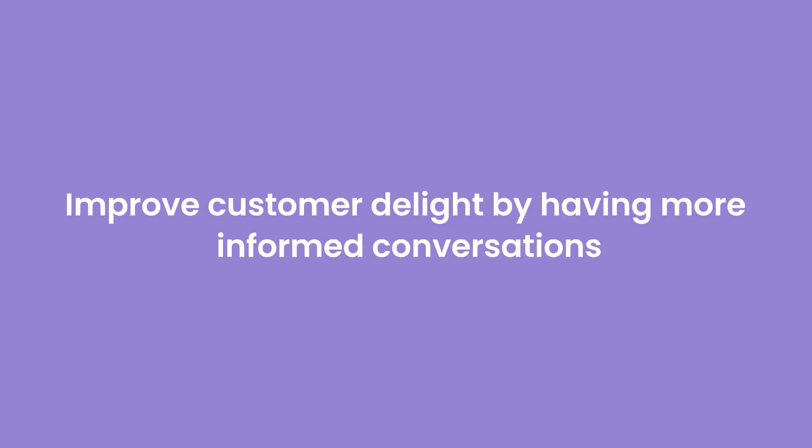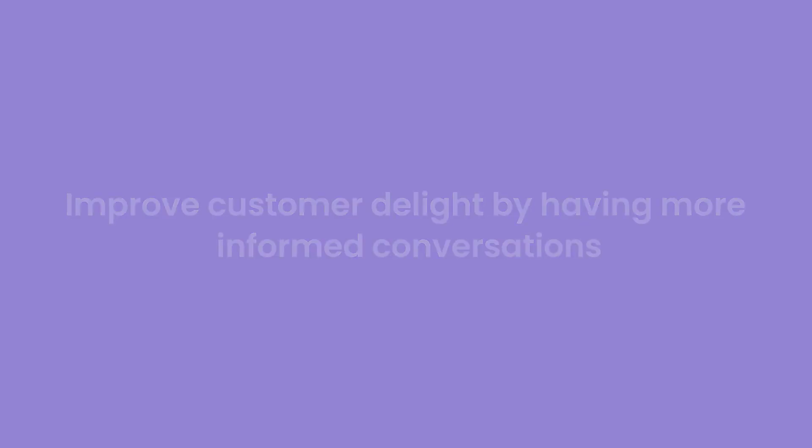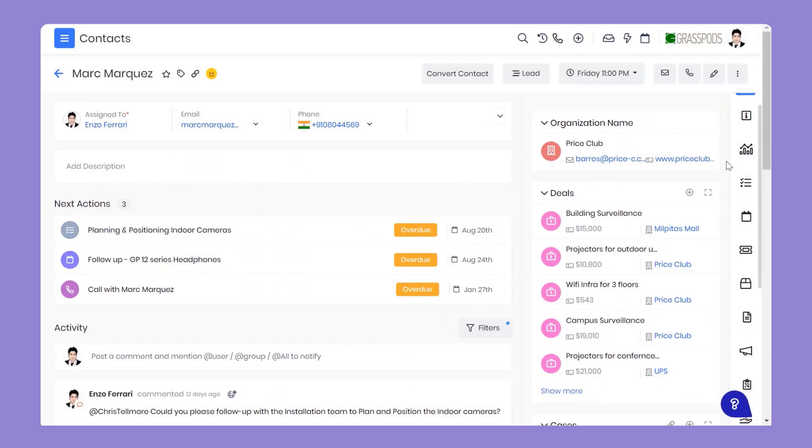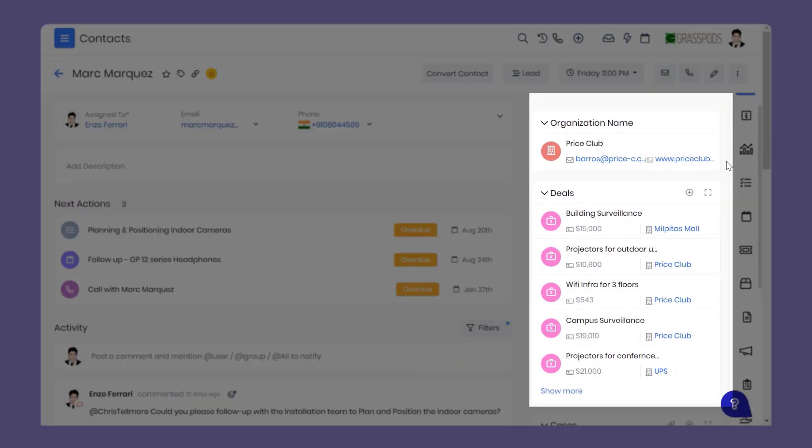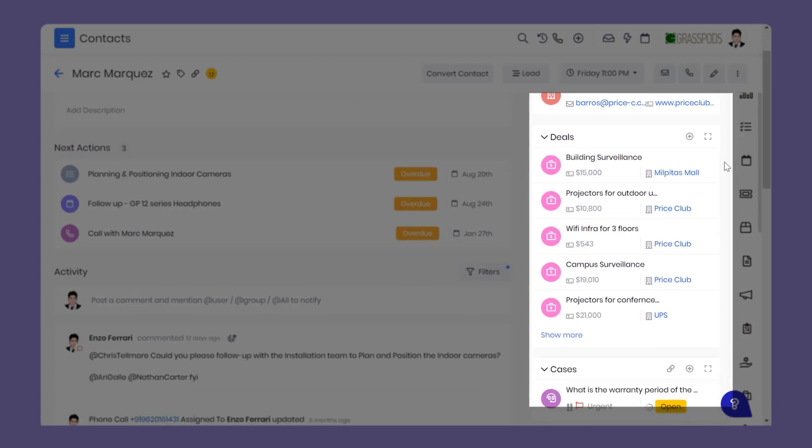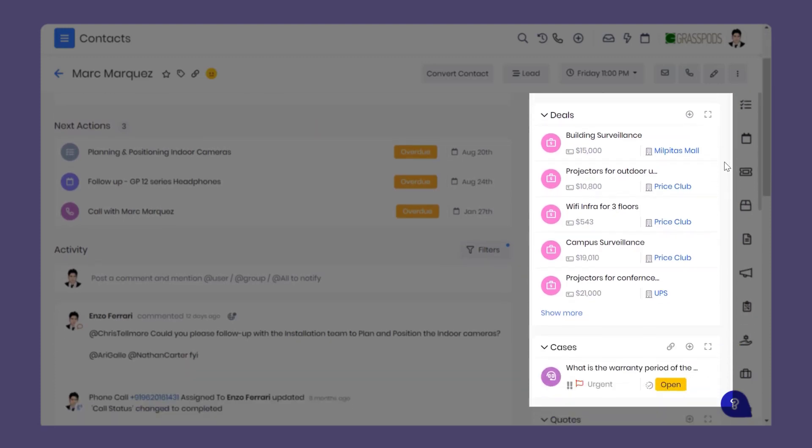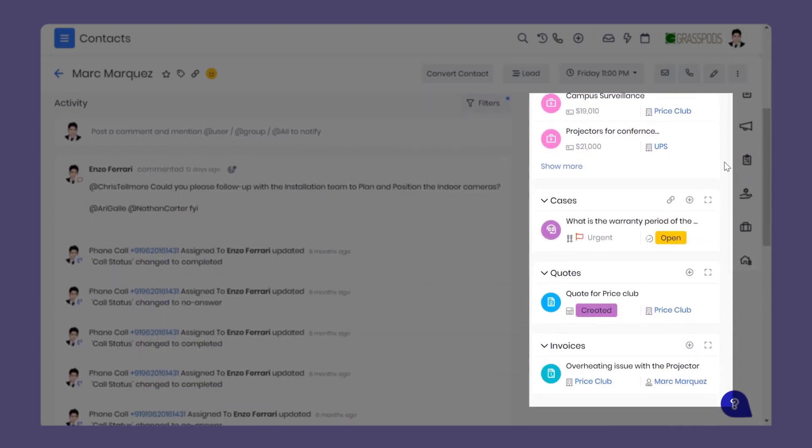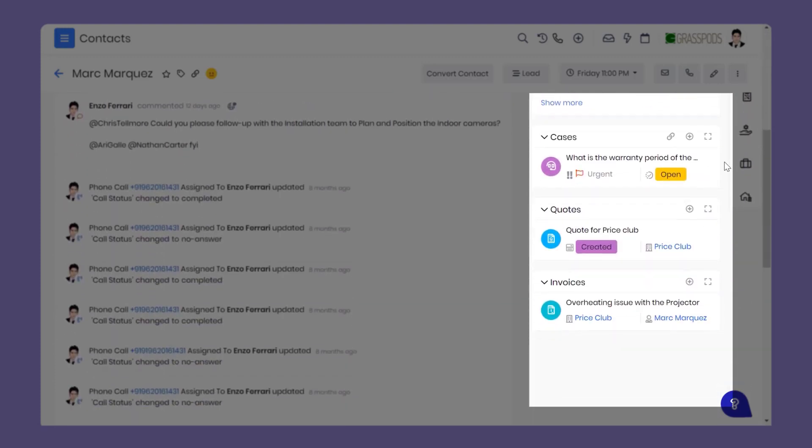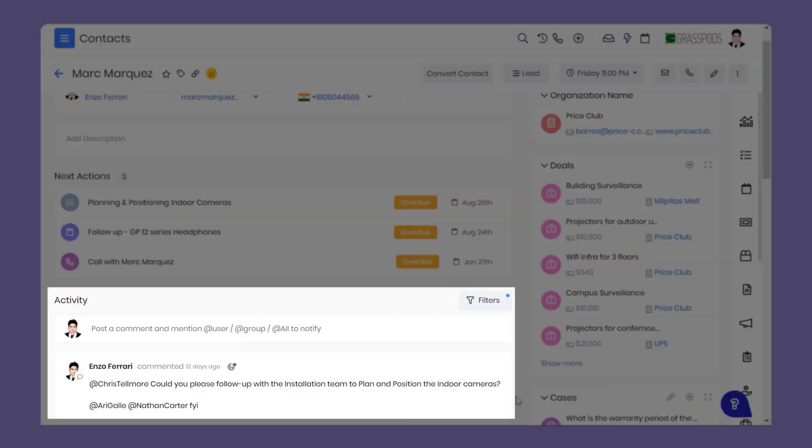Improve customer delight by having more informed conversations. You don't have to ask the contact for details since the OneView feature in VTiger shows recent transactions, cases, deals, and chats. You can collaborate internally through comments to provide better answers.